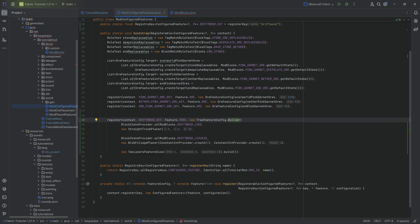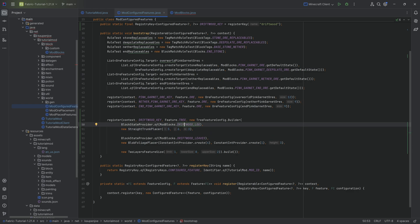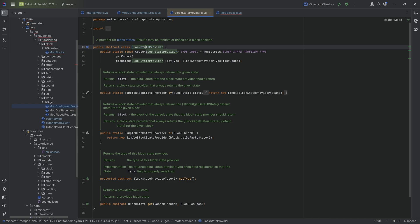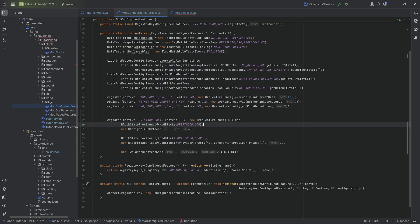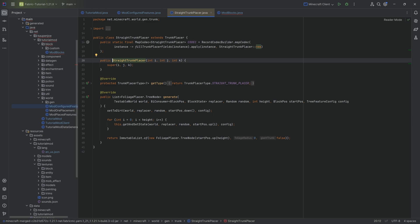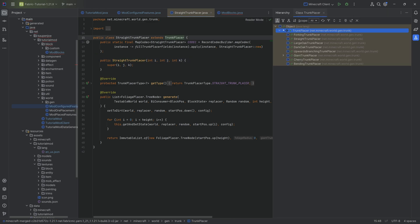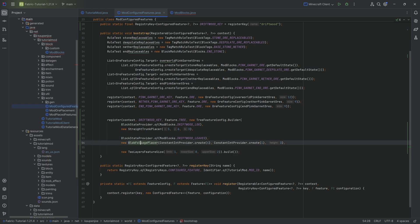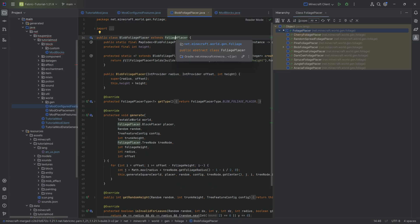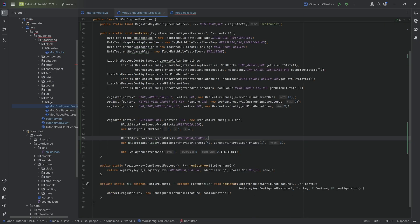There are two or three things to look at. The first two lines define what block is set down as a log — in our case, the driftwood log. You can choose any block state provider type: the 'of' is the simple one, but you can use random, pillar, abstract noise, or weighted ones. Similarly, with the straight trunk placer, you can choose different trunk placers. The second block state provider defines the leaves type, and the blob foliage placer defines how leaves are placed — there are plenty of custom foliage placers to explore.